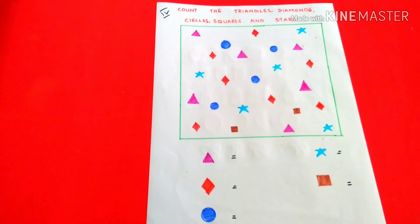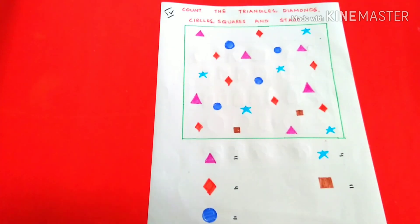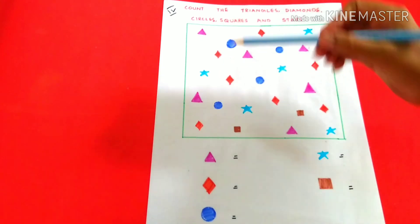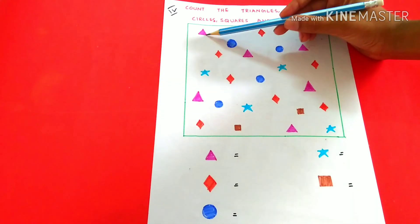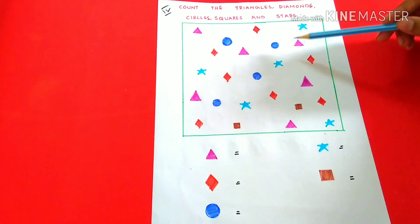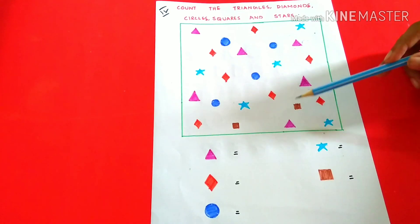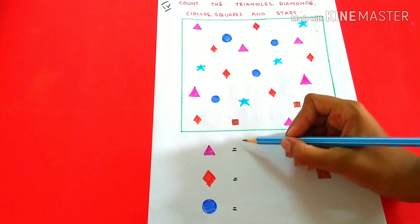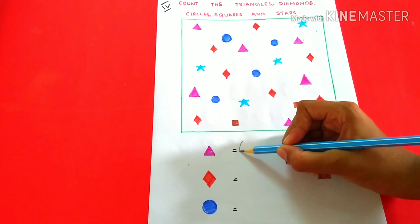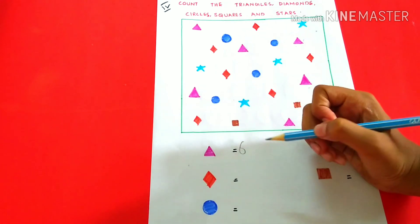Count the triangles, diamonds, circles, squares and stars. Triangles: 1, 2, 3, 4, 5, 6. 6 triangles.